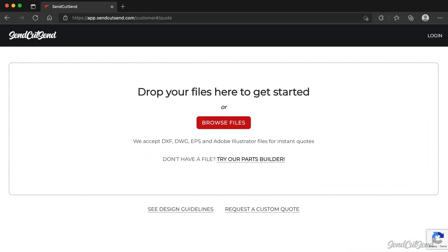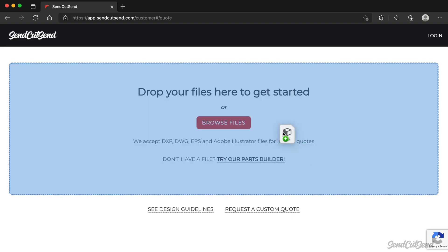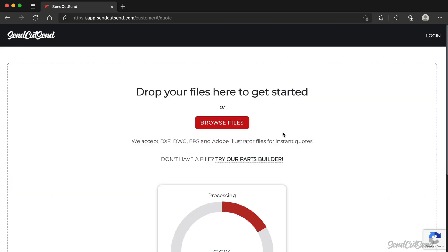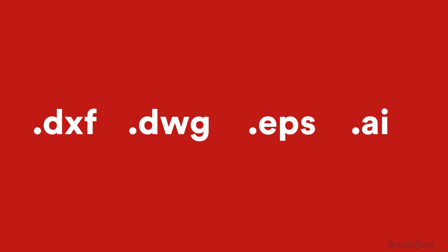Drag and drop or select your part files. We accept DXF, DWG, EPS, and .ai Adobe Illustrator files.